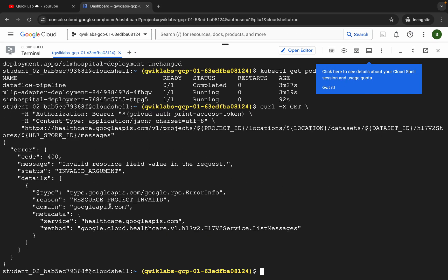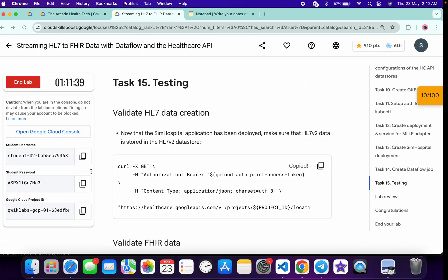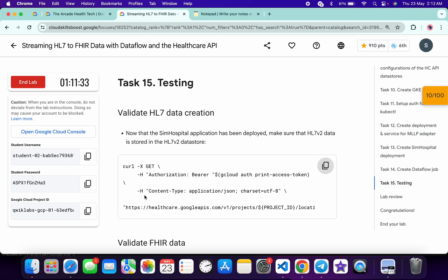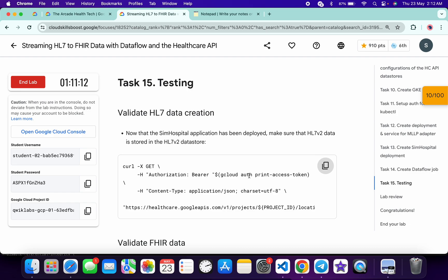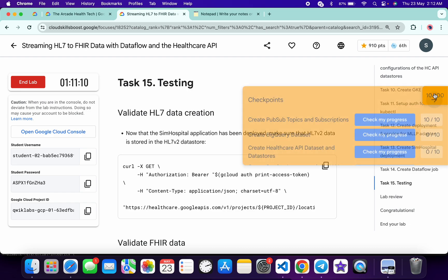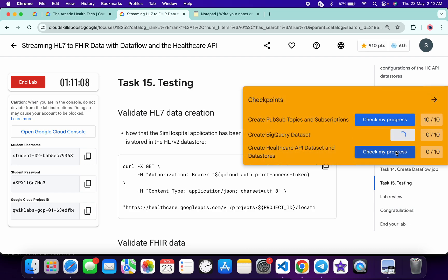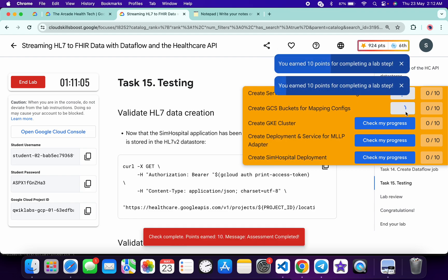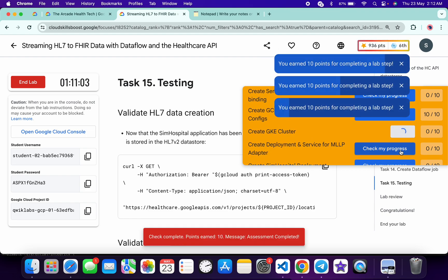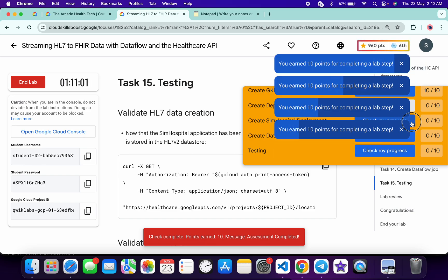Run the task number 15 command and wait — you will get this kind of output. If you are getting an error you don't have to worry about that. Just make sure that once you run the task number 15 command you get the output over here. If you get the output, then you have a 100% chance of getting a full score on this lab without any issue. Click on Check My Progress for each and every task and you will get the score without any issue.